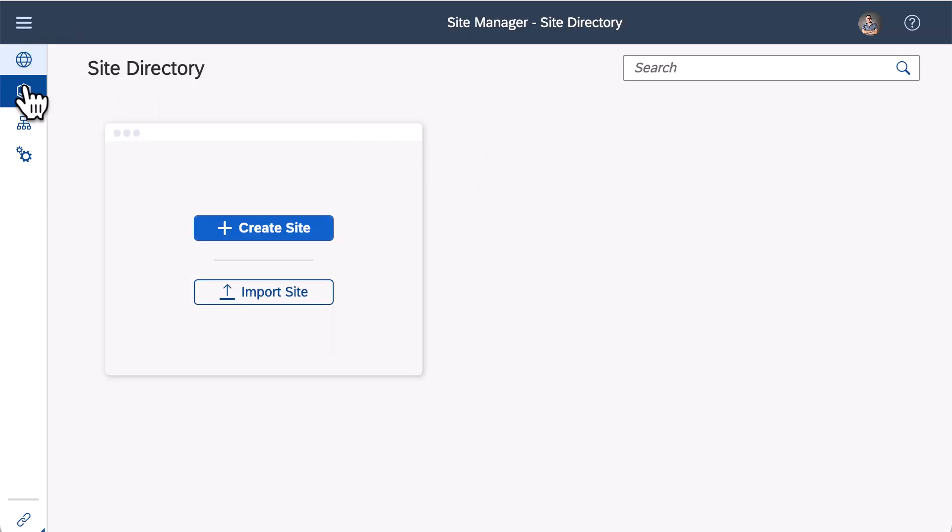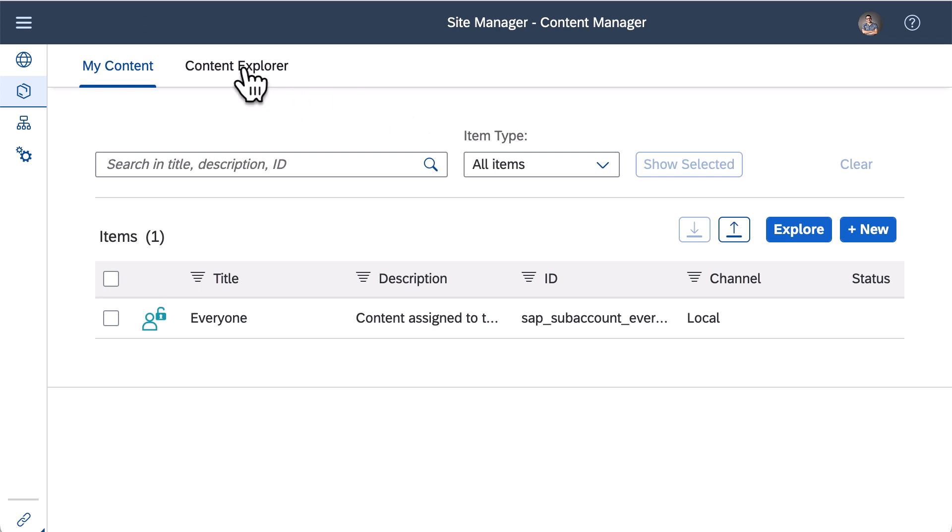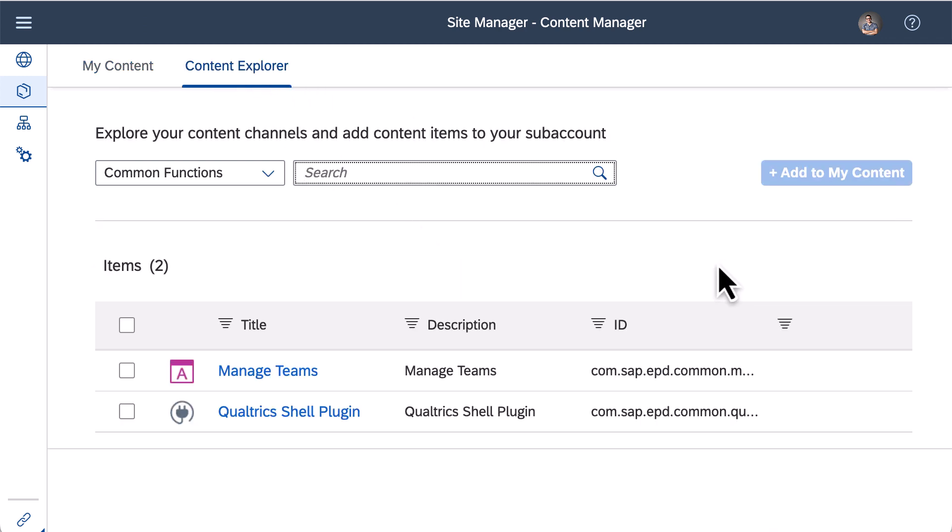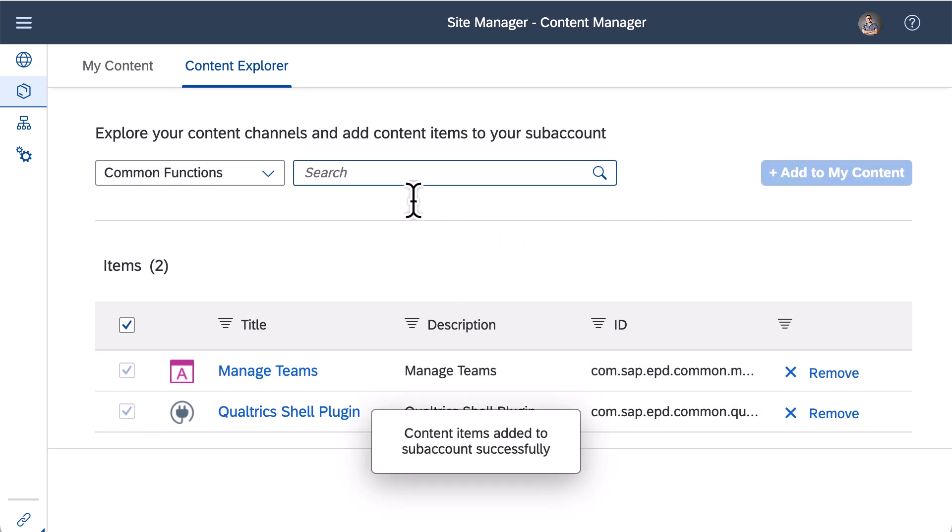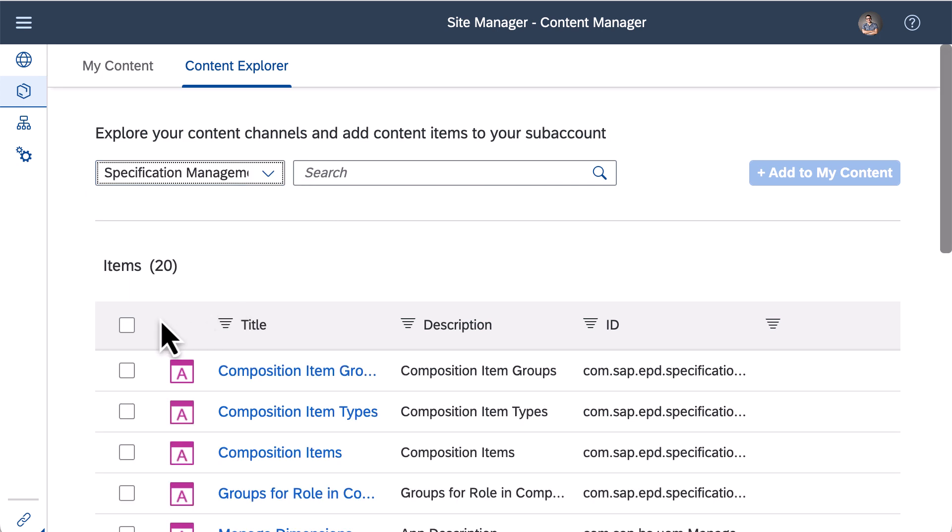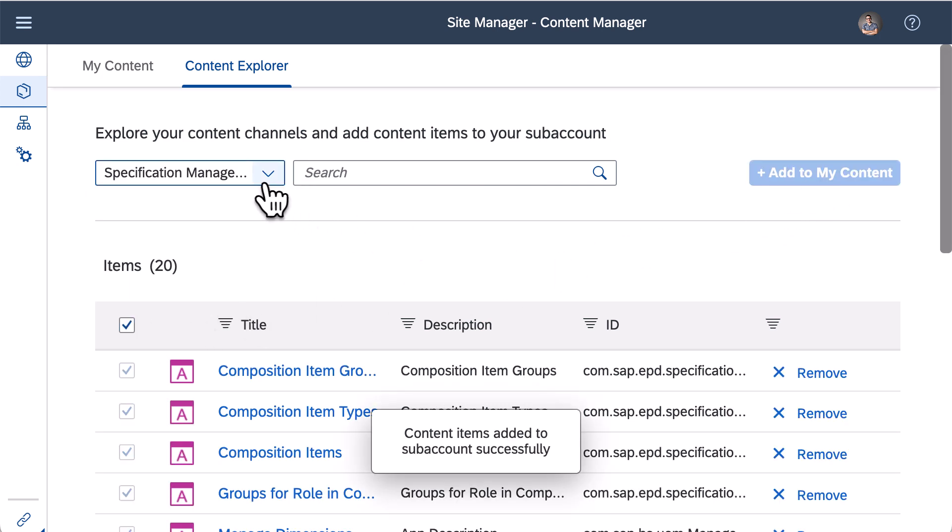Firstly I add the subscribed capabilities into my content. Go to my content, and in the content explorer I can find all the subscribed applications. I select applications from common functions, add them to my content. Repeat the same process for specification management and innovation management.